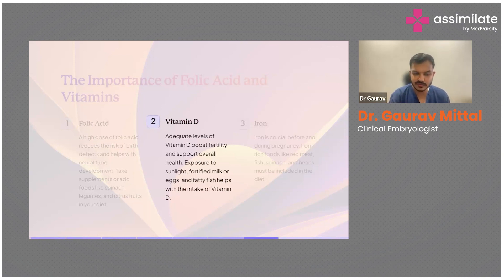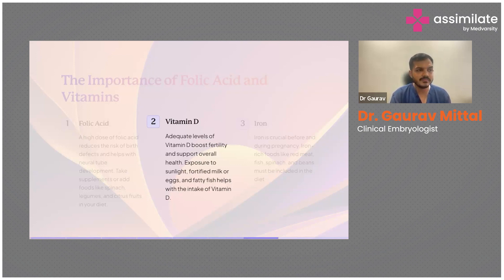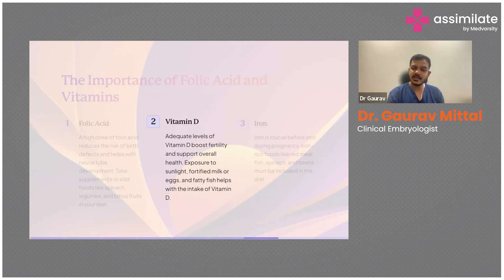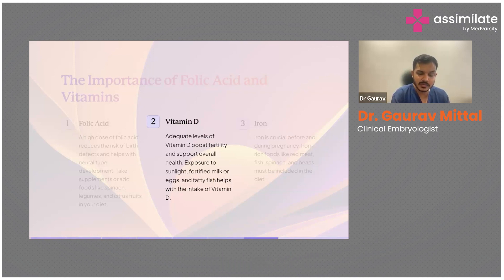Vitamin D is a hormone that most people in India are likely deficient in, despite abundant sunlight, because most of us work inside buildings and are under shade or indoors most of the time. There is well-documented evidence that adequate levels of vitamin D are needed to support overall health and pregnancy.